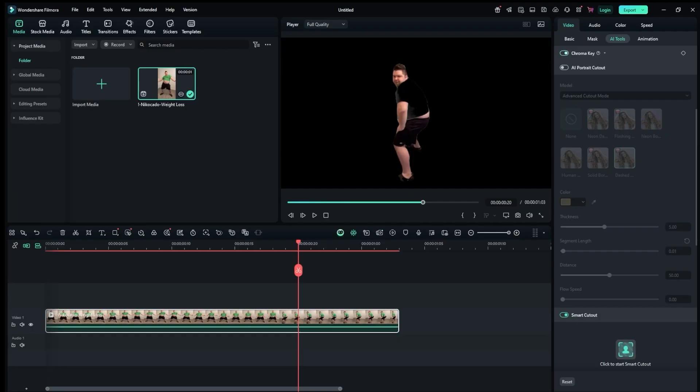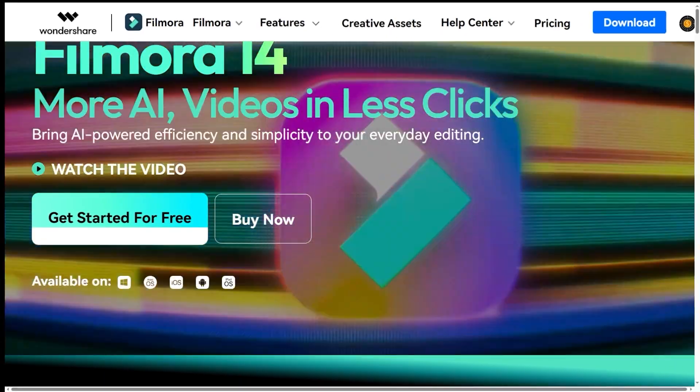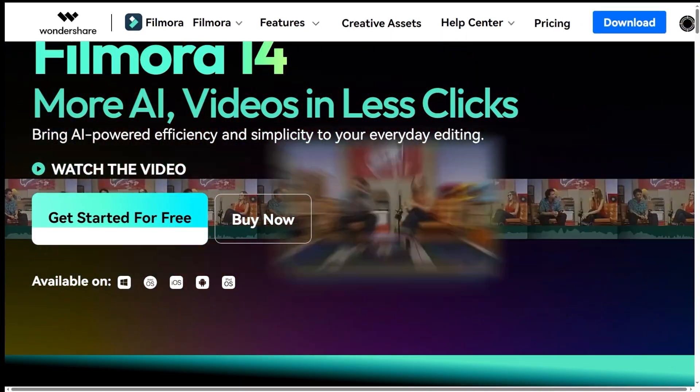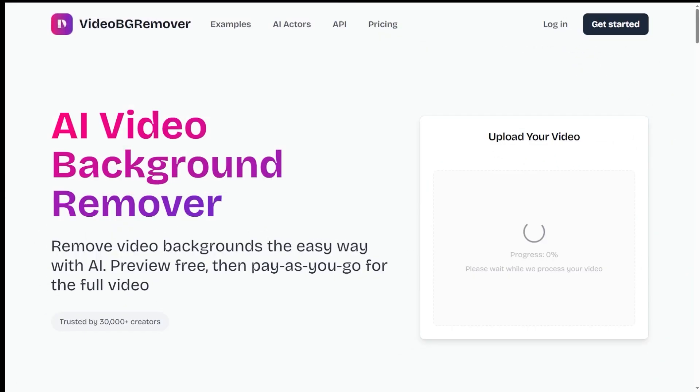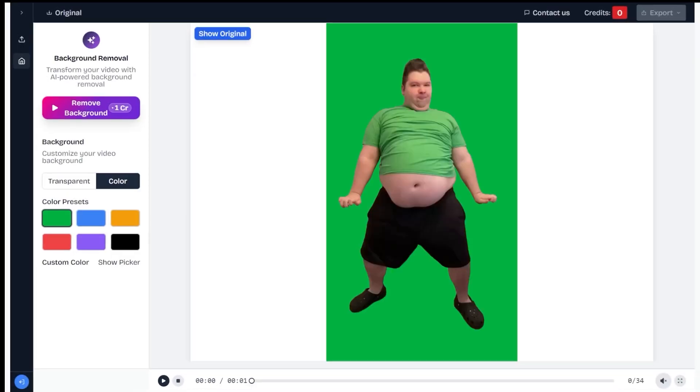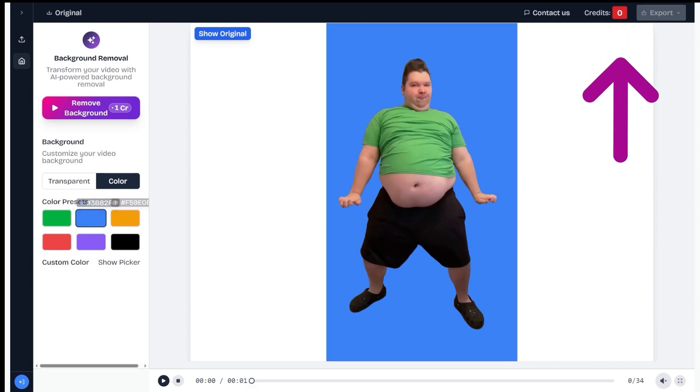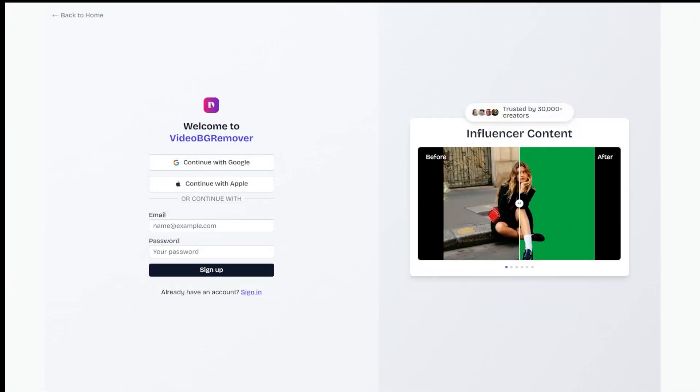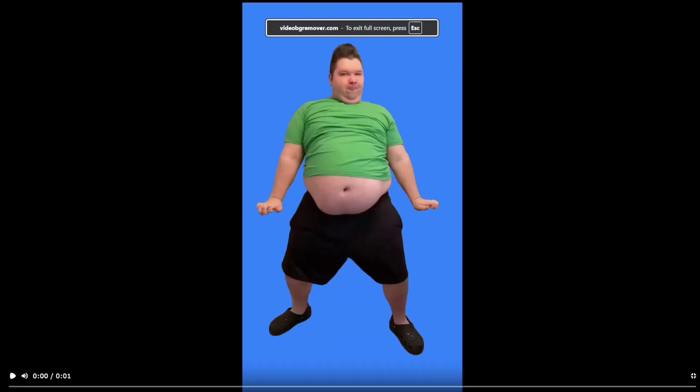You'll also find extra features and a dedicated Chroma Key section. Everything looks really solid, but keep in mind, Filmora needs to be installed on your computer. And yes, there's also a free trial period available. Next, the Video BG Remover Online Tool. Everything here is super straightforward. Upload your video, and the result appears instantly. Export is locked at first because there are no credits. After payment, you can use their pay-as-you-go system. No subscriptions, no hidden fees, as they say. The quality is really impressive.